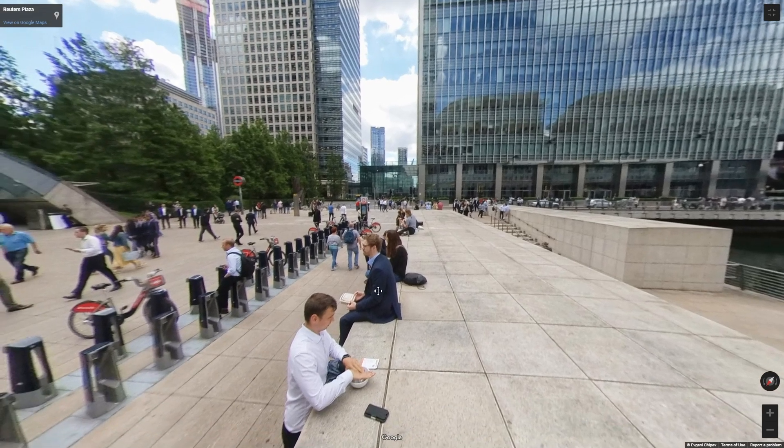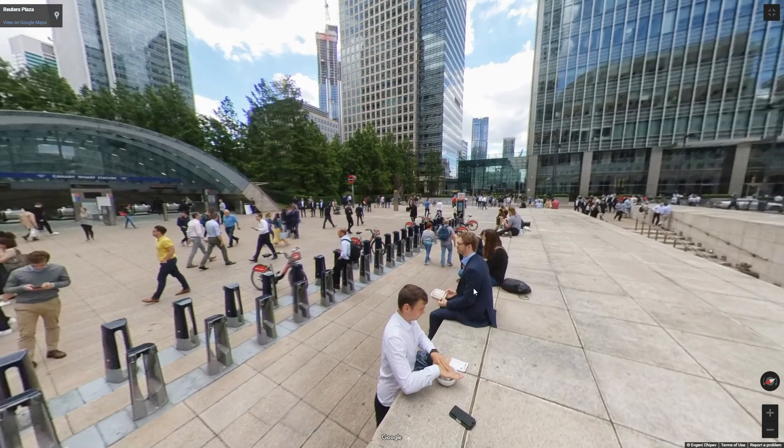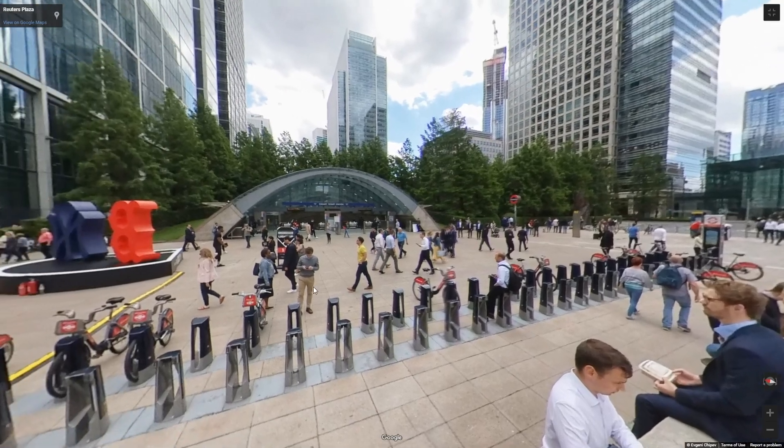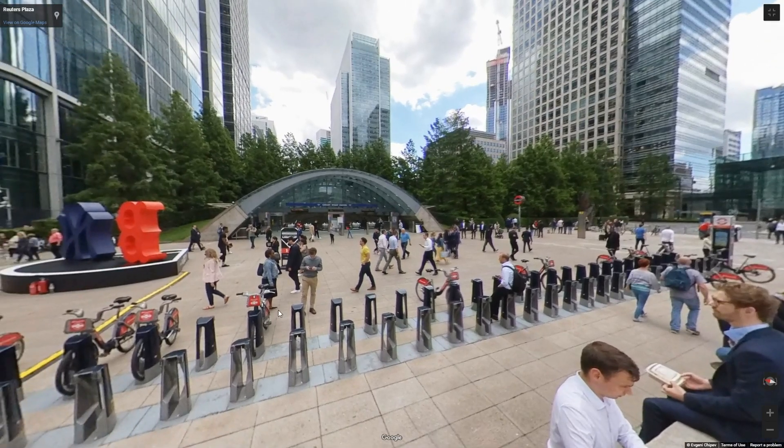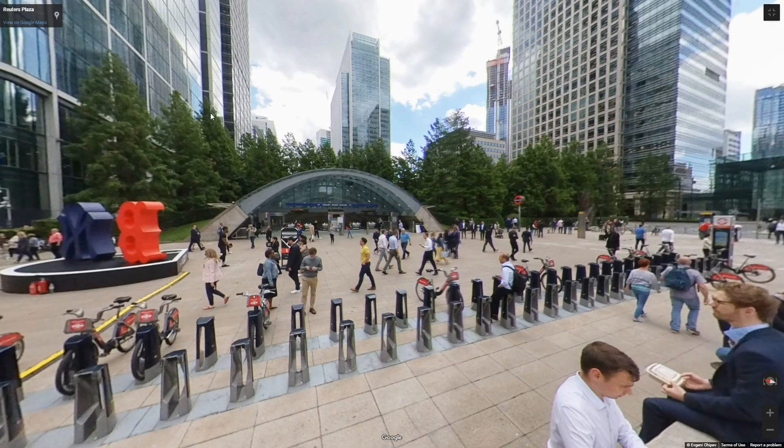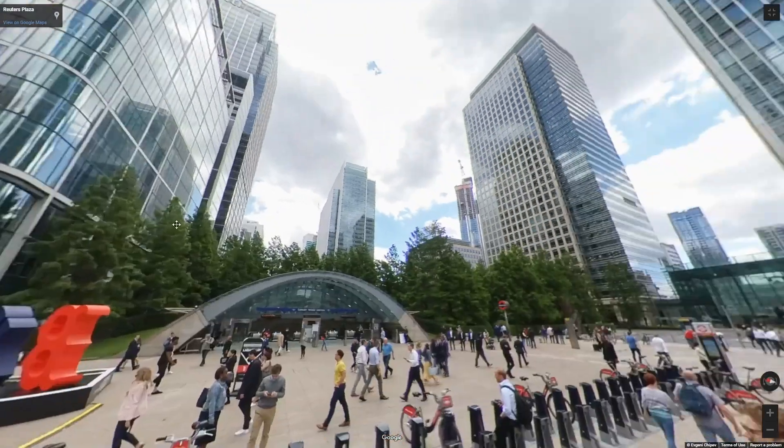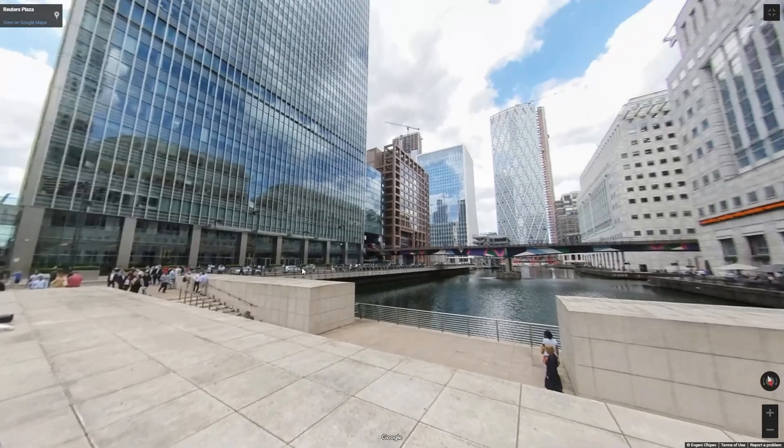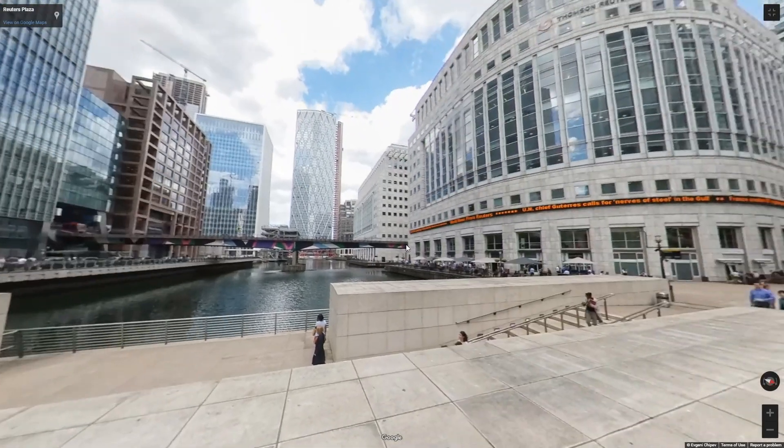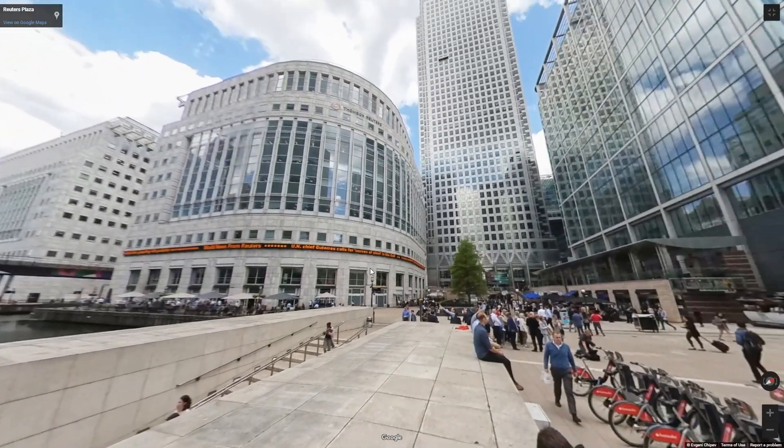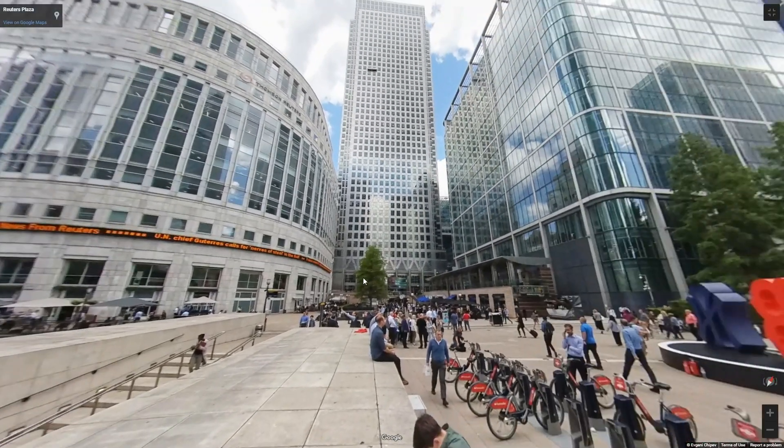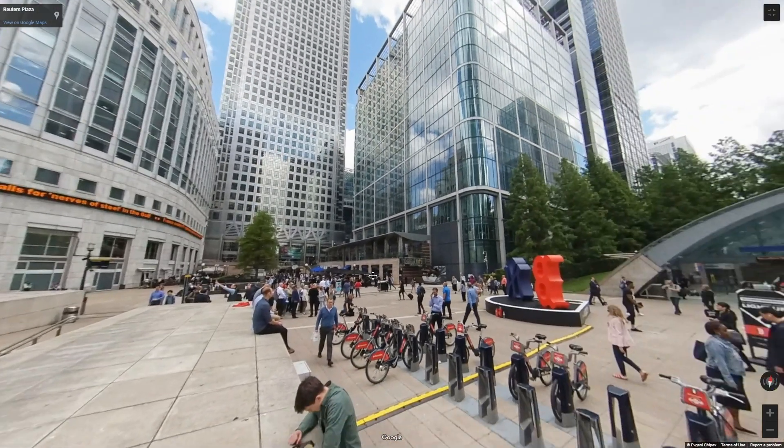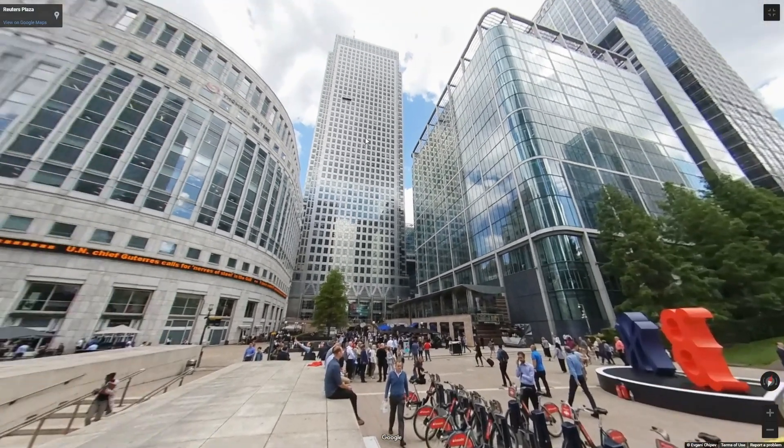Because this Canary Wharf never used to look like this, put it that way. It was just derelict, it was just marshland before. The land got reclaimed and they built all of these high-rise buildings. This happened about 25 years ago, maybe a bit longer than that.